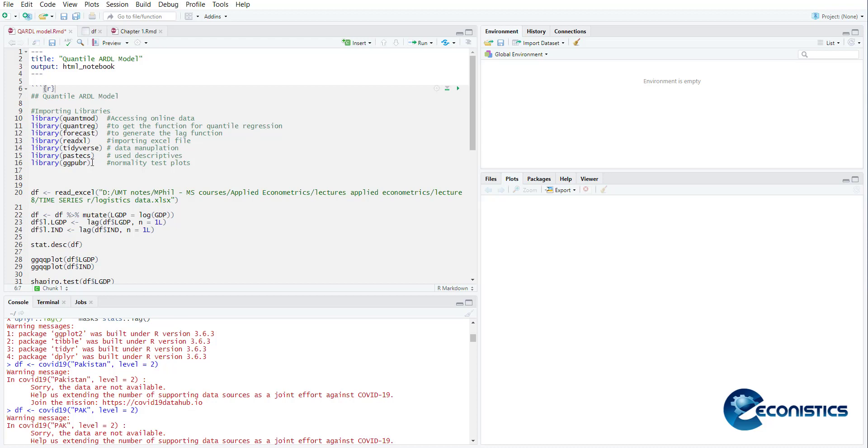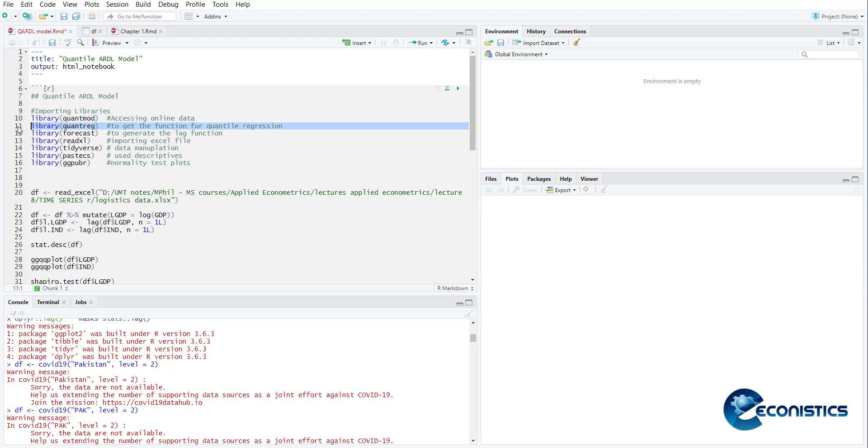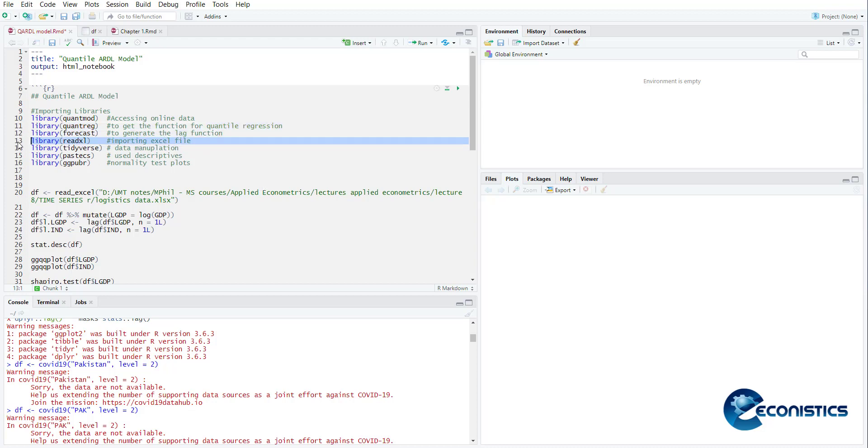First of all we will discuss the libraries that are important. First is quantmod, a library to access online data, for example it has stock market data. Then there is quantile regression for quantile regression, then forecast which is used to create the lag function, then read excel to read excel files, then tidyverse for data manipulation, then pastecs for data descriptives and ggpubr is for normality plots.